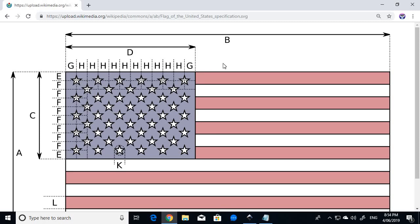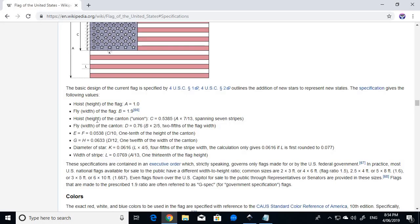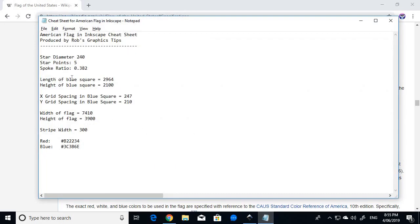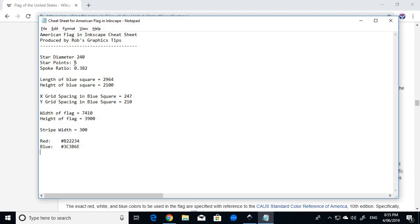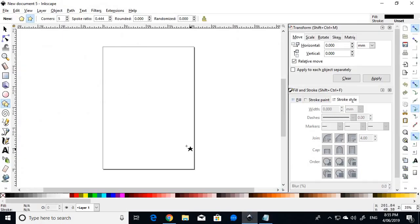So, we have enough information to get started making our flag. And just like I did with the tutorial for the Australian flag, I'm going to convert all these measurements into a cheat sheet for you. The cheat sheet is right here. That has all the measurements such as the width and height of the flag, the grid spacing, the length of the blue canton and the height of the blue canton, the diameter of the star circle. All of those have been converted to a coordinate system that Inkscape can easily utilise. So, without any more further ado, let's go to Inkscape and let's get started.